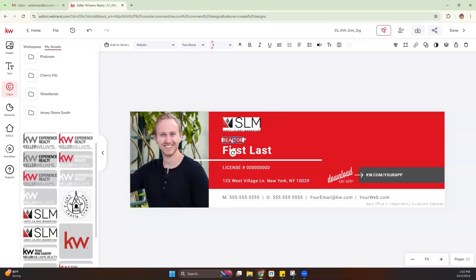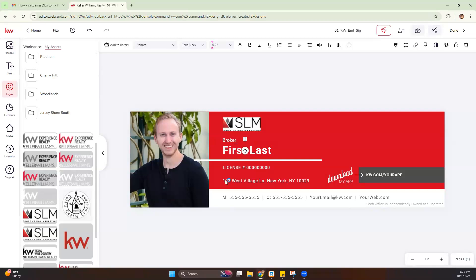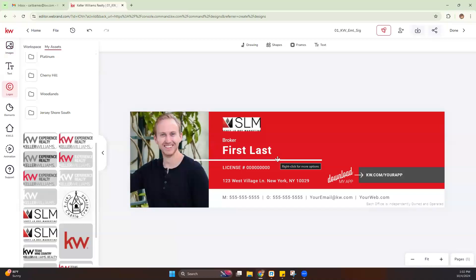Now if we want to change our title, if we go by Broker or whatever, we can double click here and adjust this. If we need to remove that little R next to it, we can certainly do that as well. If you're not leaving Realtor there, you're just going to delete on the keyboard or use the trash can.